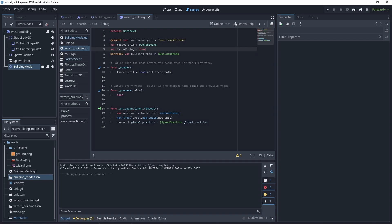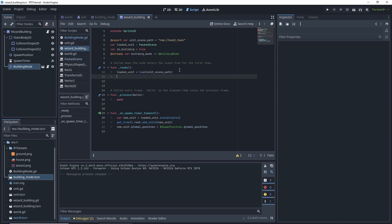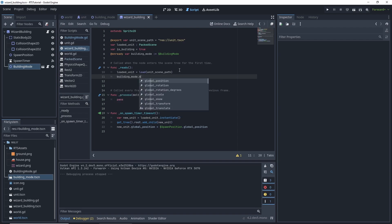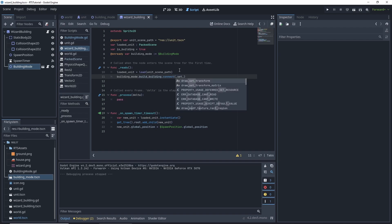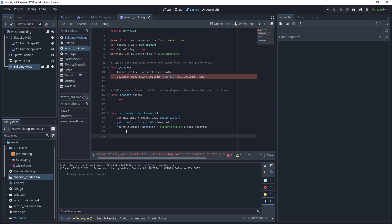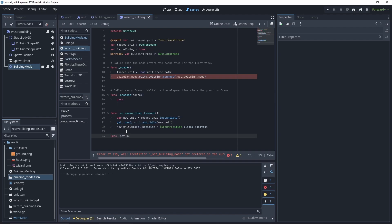So we want on our on ready function to take our building mode dot. And we have building... We admitted that function build building, right? And we want to connect it. But we don't have a function to connect it to. So we're going to create one called set building. I do underscores for anything that's a signal. So we're going to connect to that. But it's going to yell at us that we don't have that function.